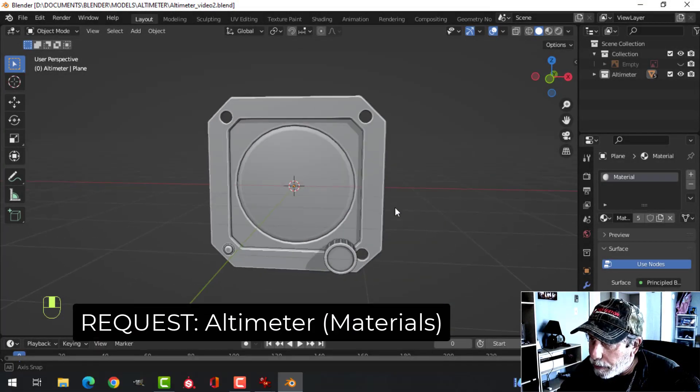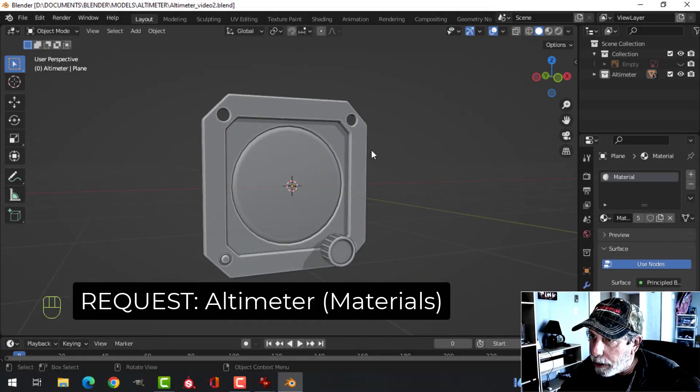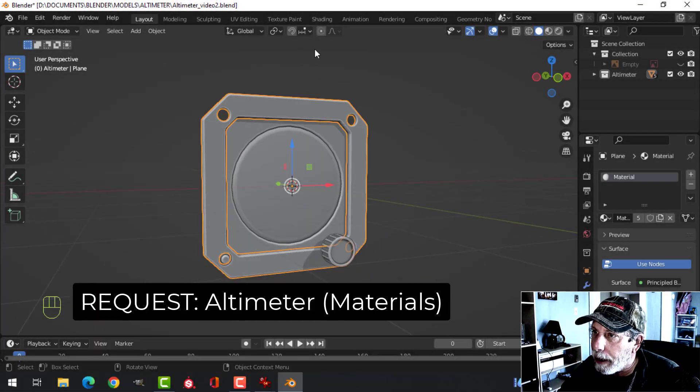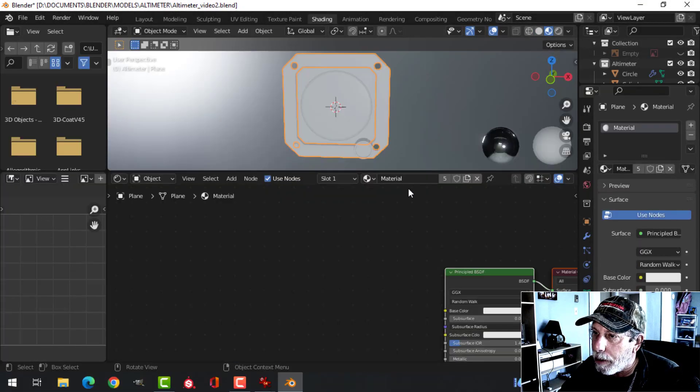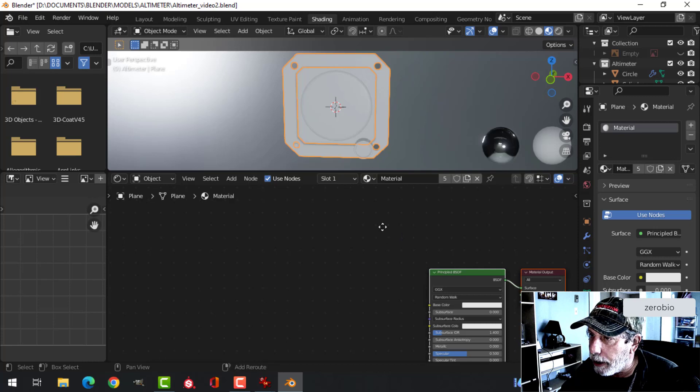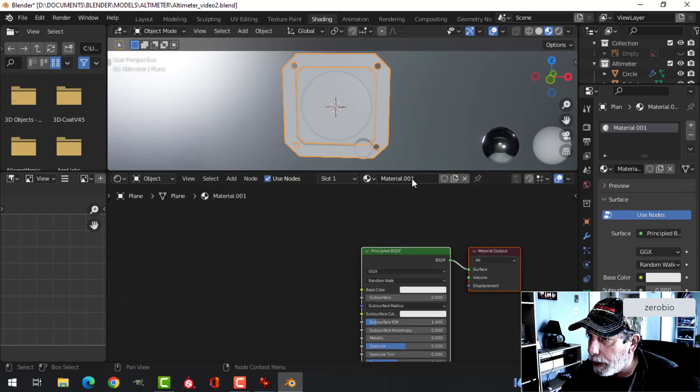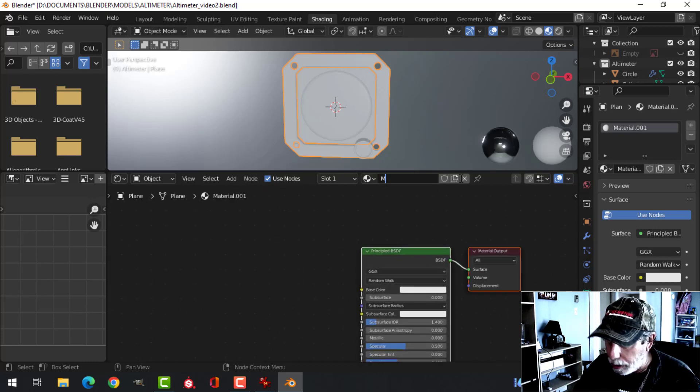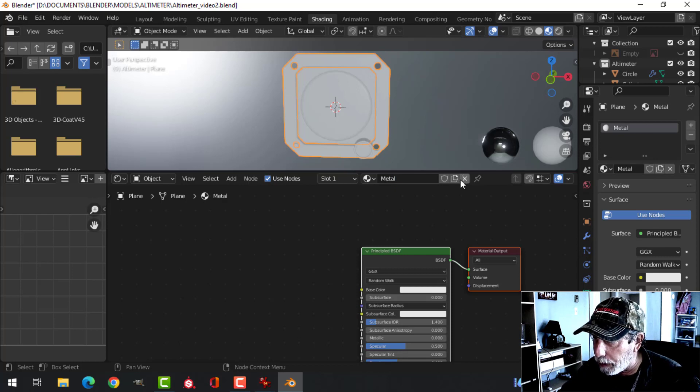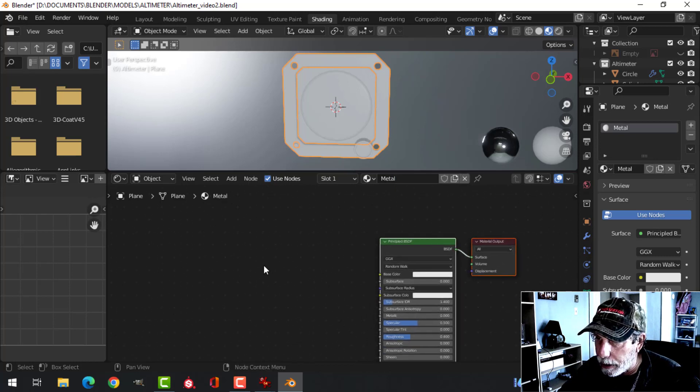This is the altimeter that I modeled last time and I'm going to add some materials now to this. I'm going to make a new material here. I'm going to call this Metal. And we're going to start doing this.